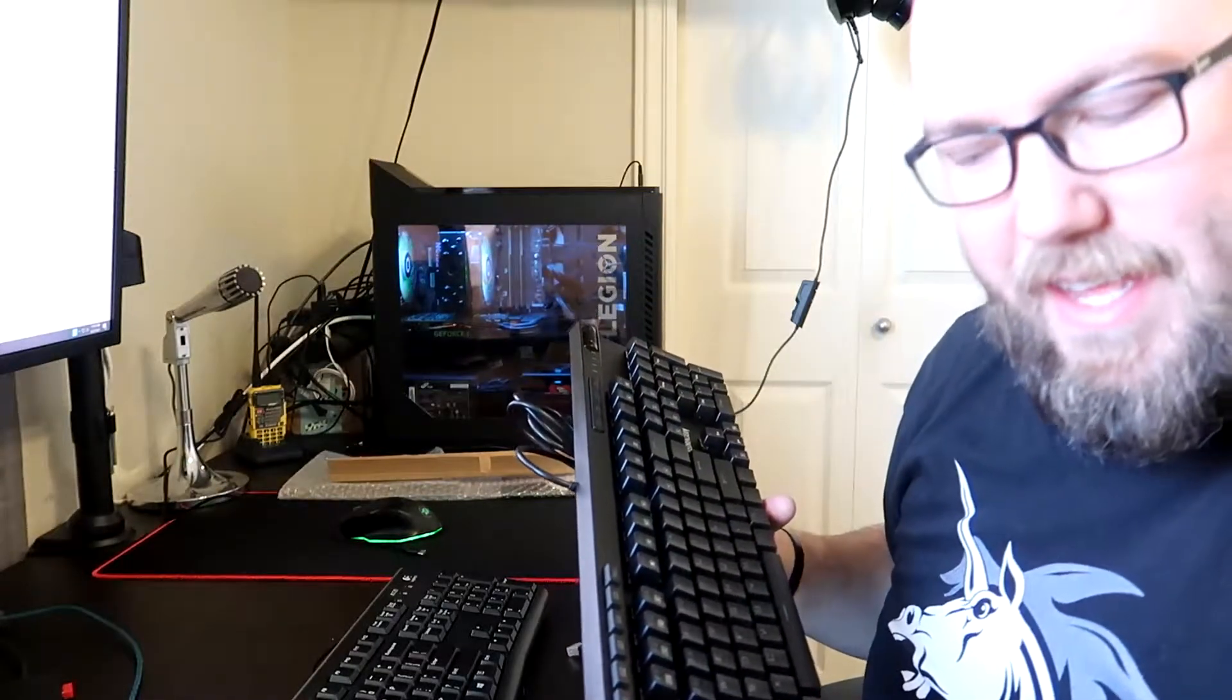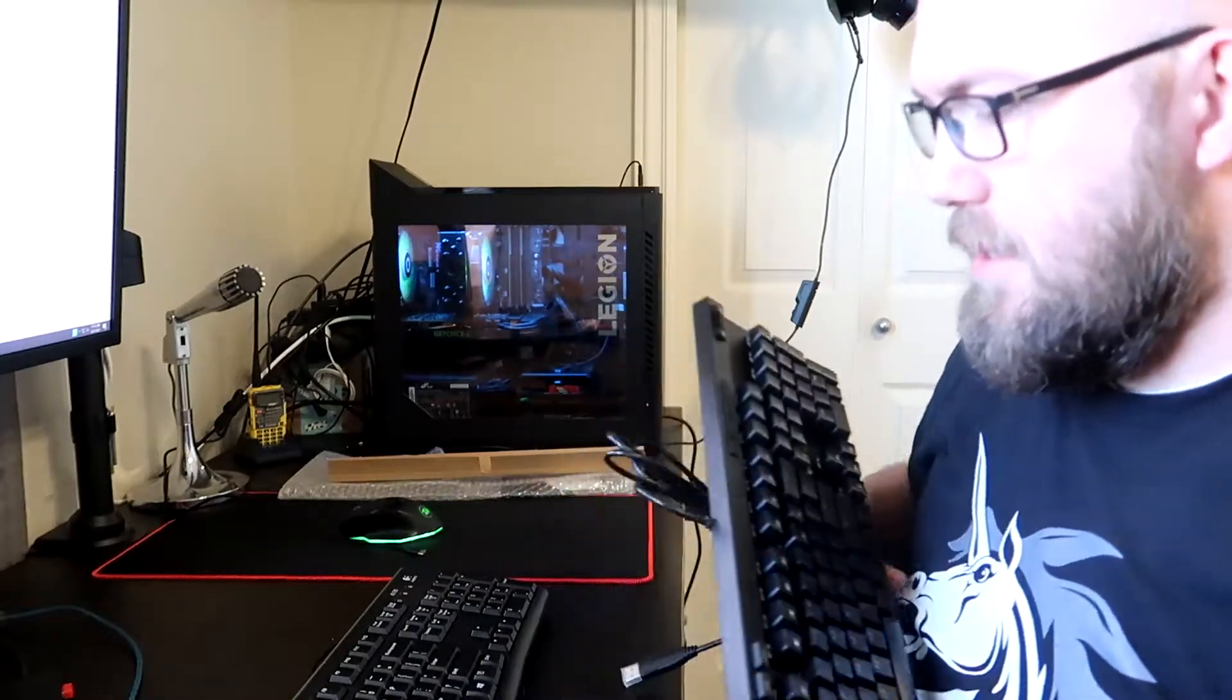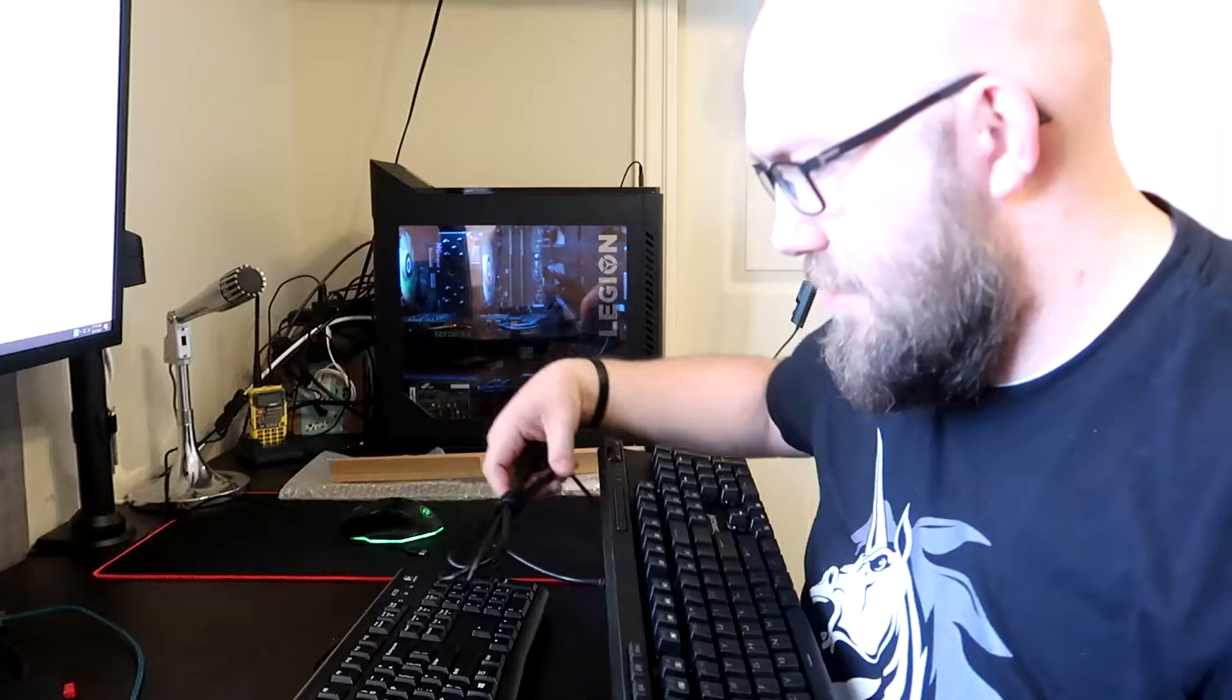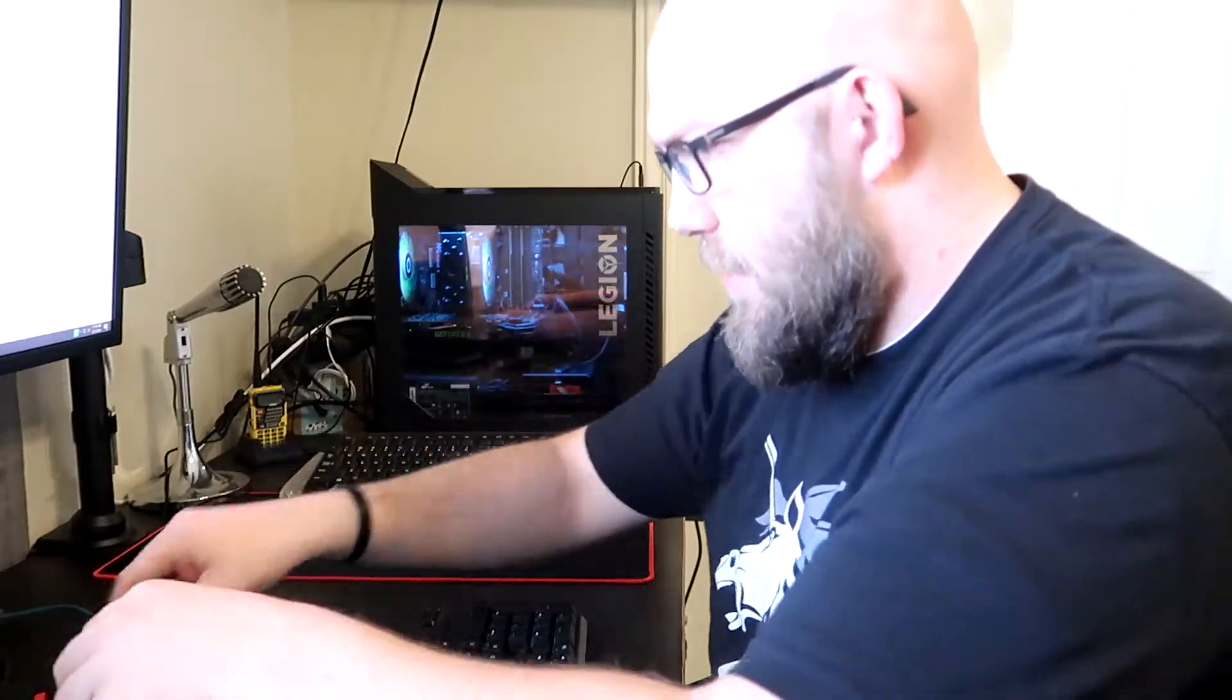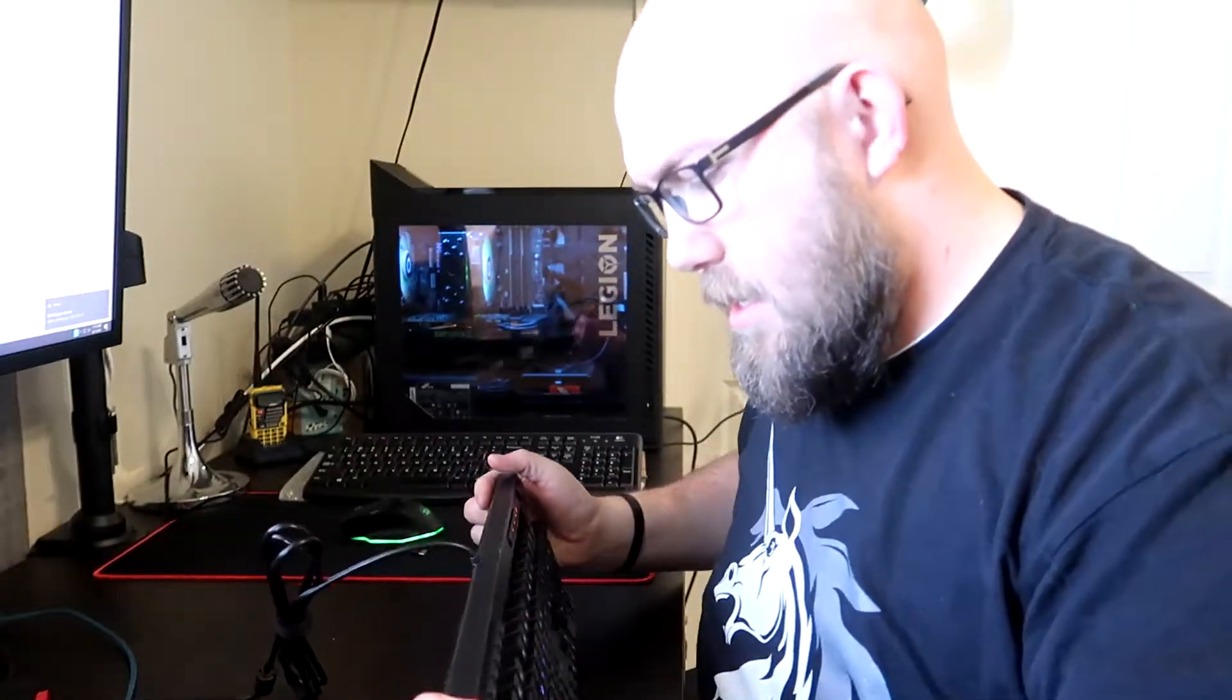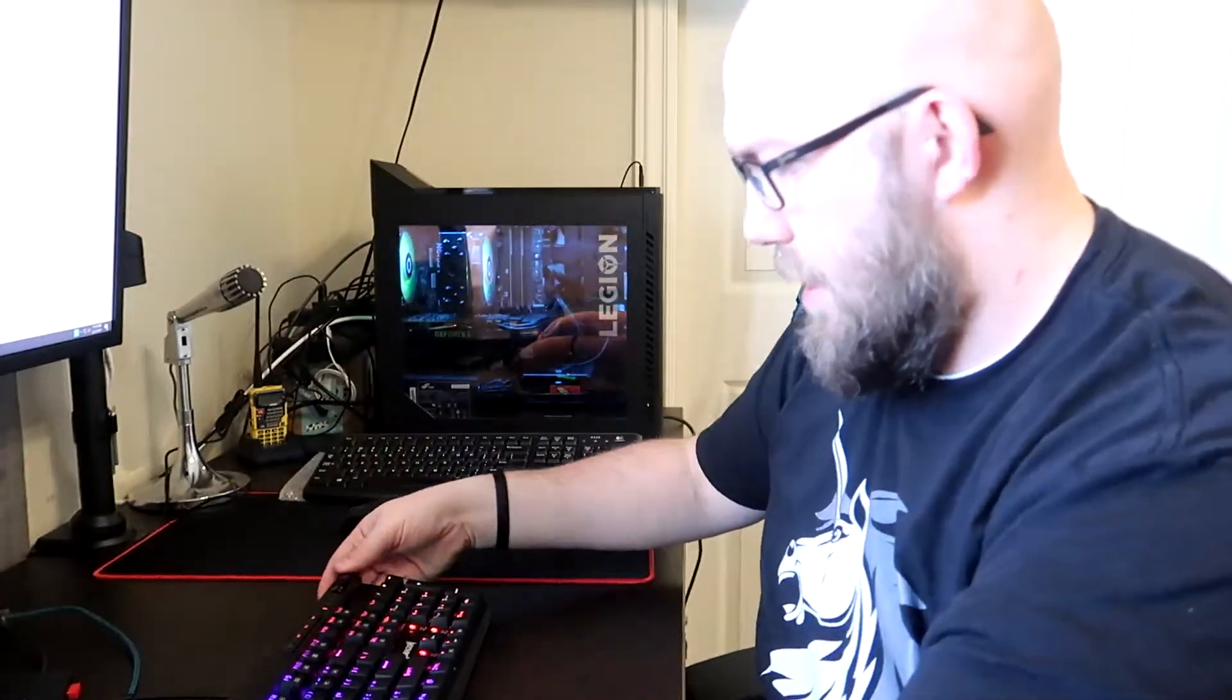We'll see how I feel about the clickiness of this after some time, but let's go ahead and get started with this. Why waste any more time. Plug it in. It does have little feet to kick up to give you an angle.